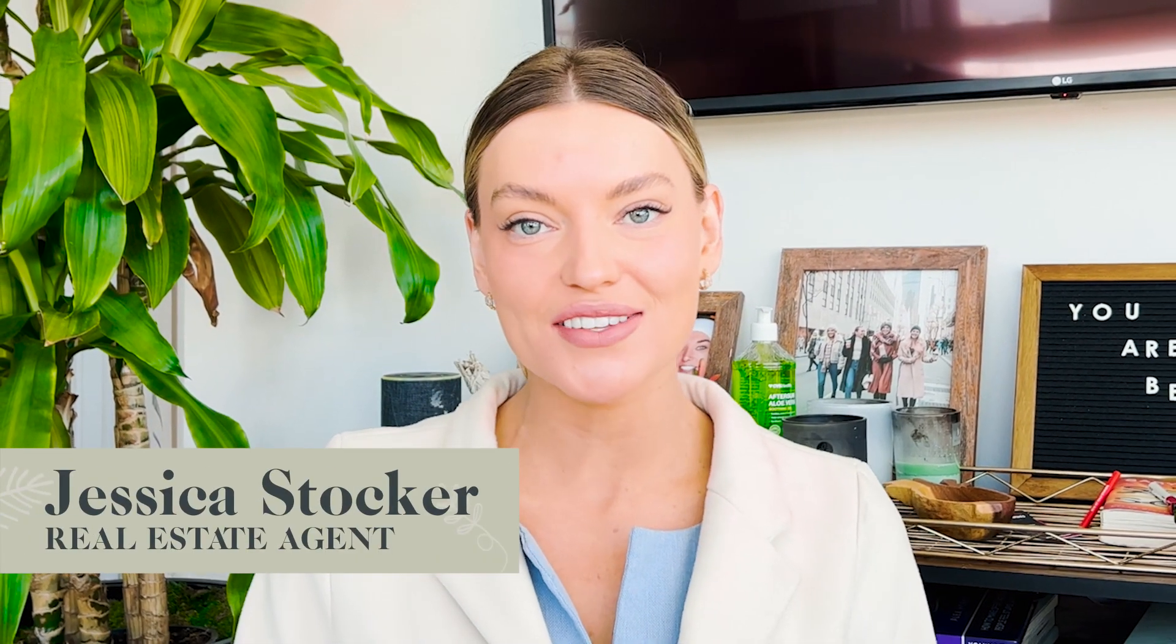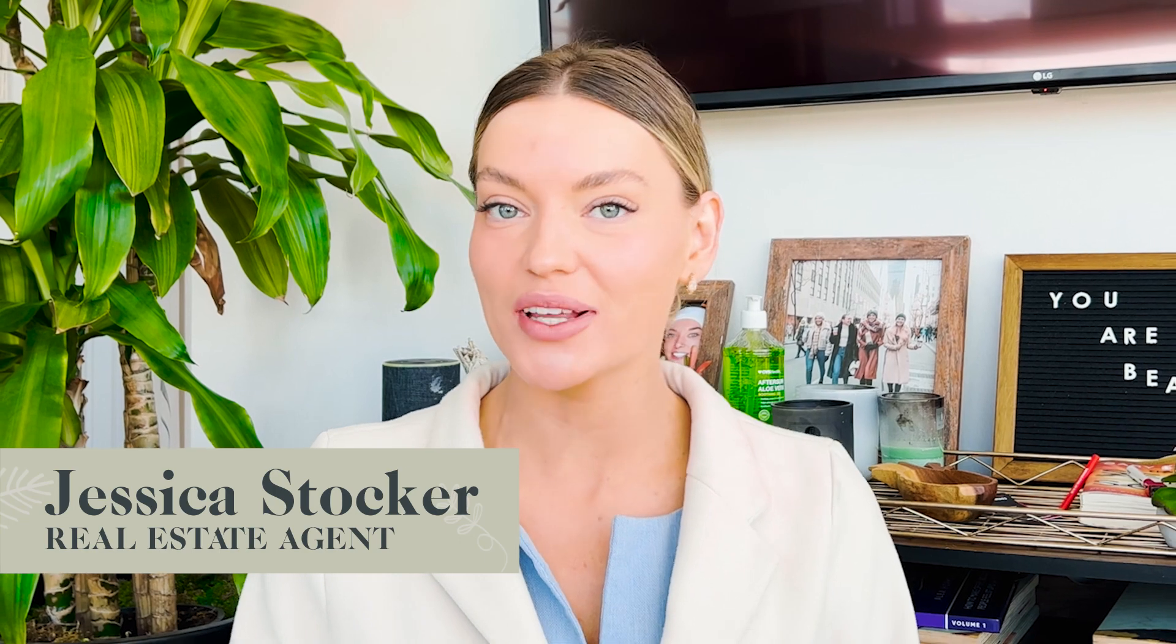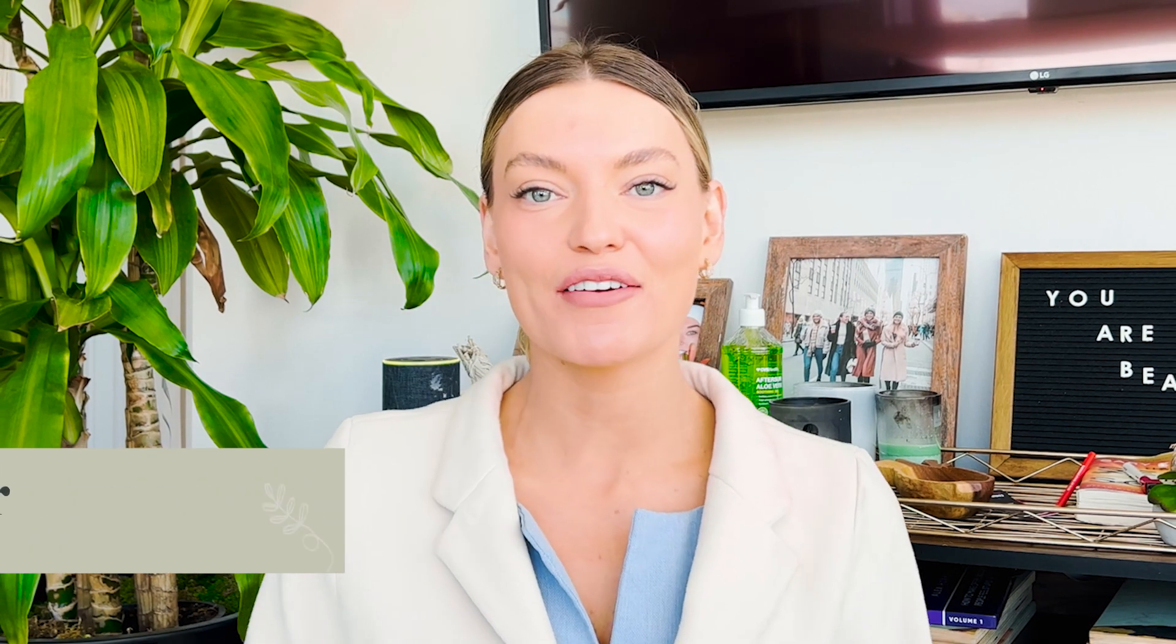Hello guys! Welcome back to my channel. For those of you who don't know me, my name is Jessica Stalker. I'm a real estate agent here in Beverly Hills and I talk all things metaverse.